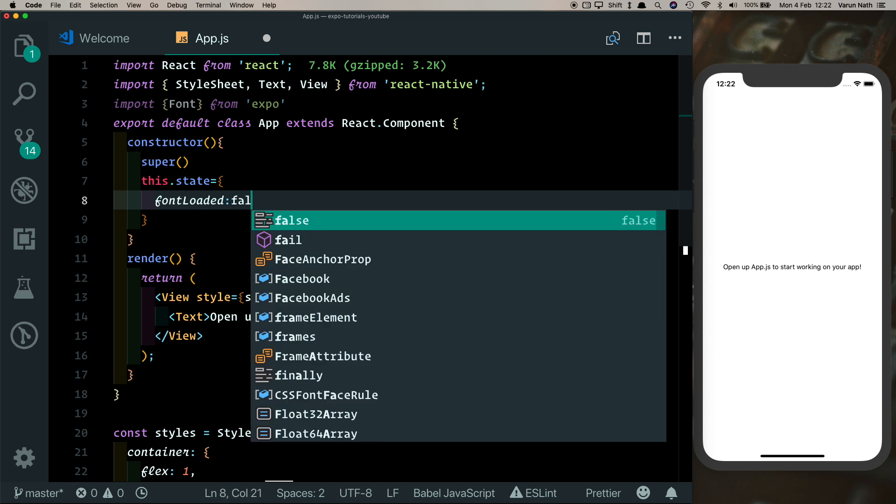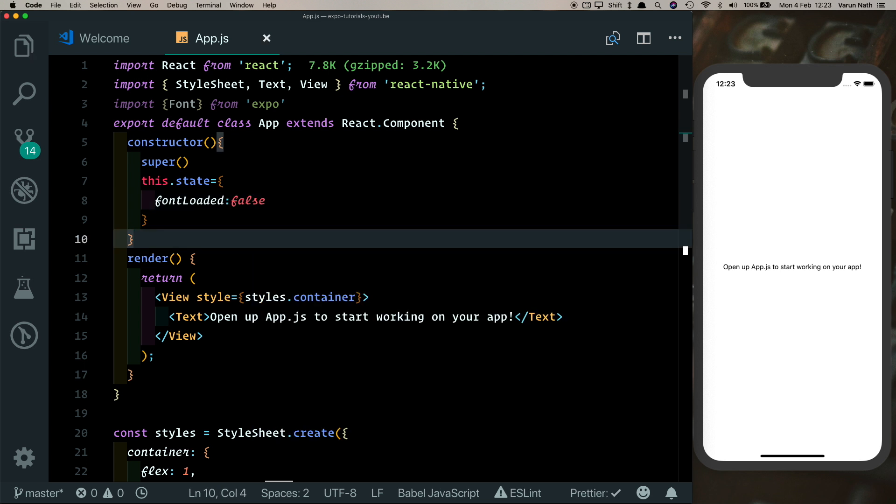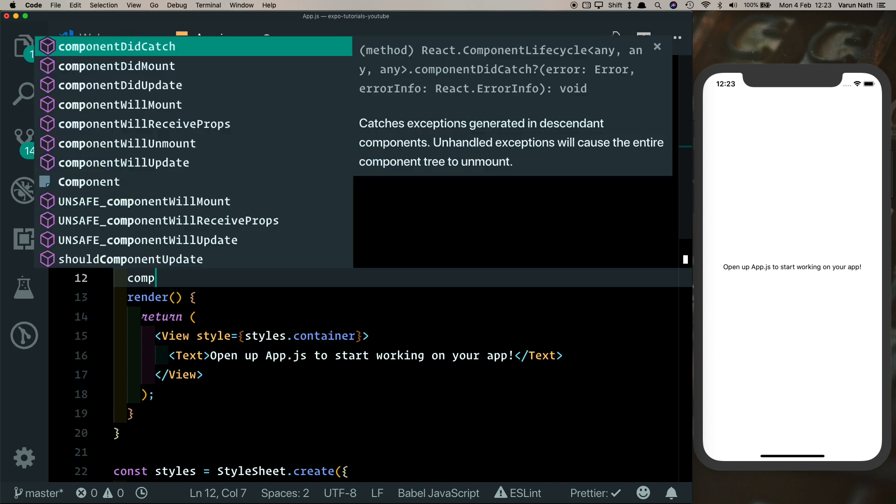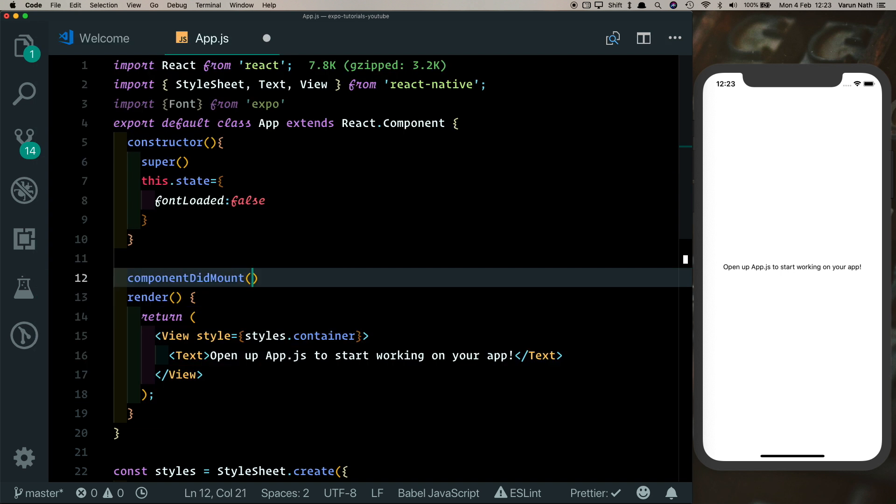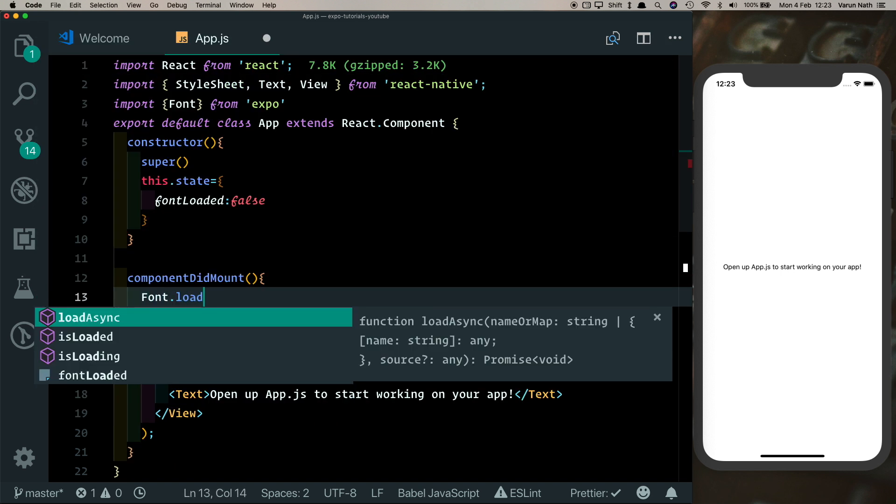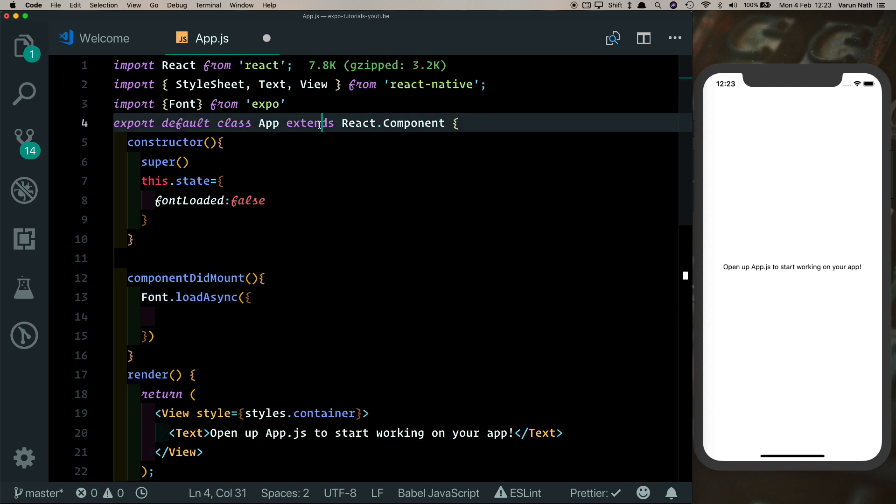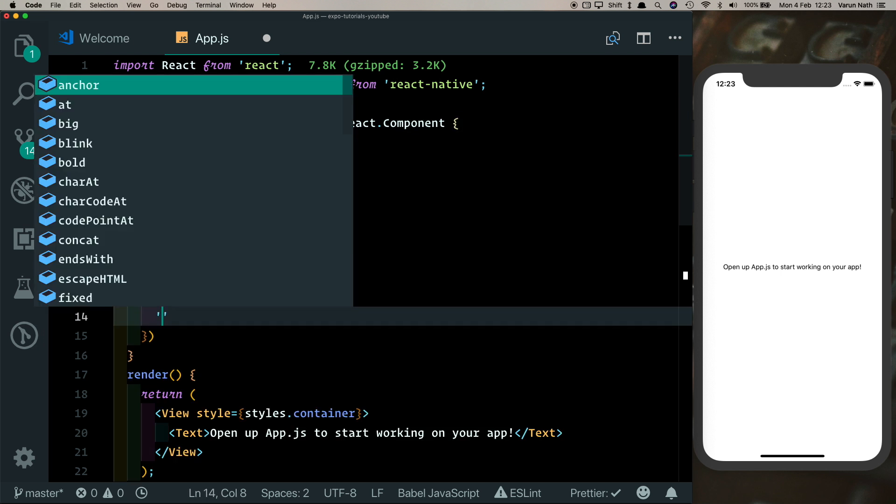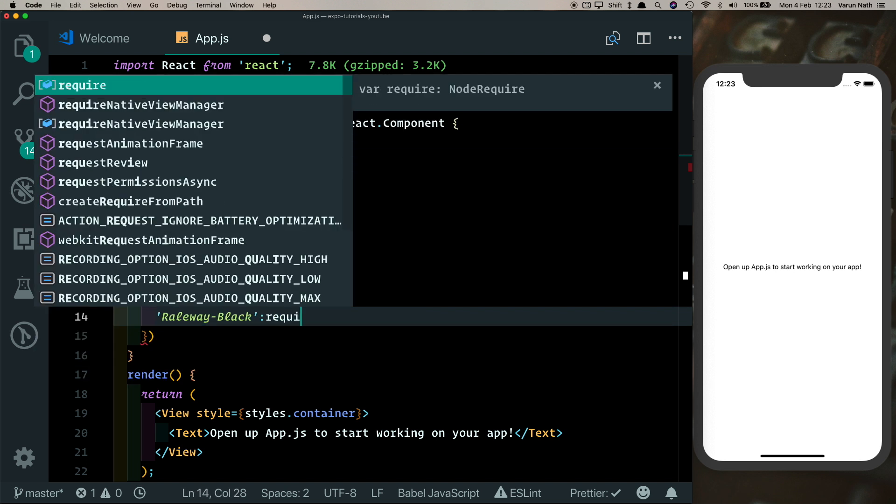In our componentDidMount method is where we load our fonts, so we'll say componentDidMount and we'll say Font.loadAsync, which is a method available to us from Expo, and there we can load in our fonts. So here let's say it will be black and let's require that font.